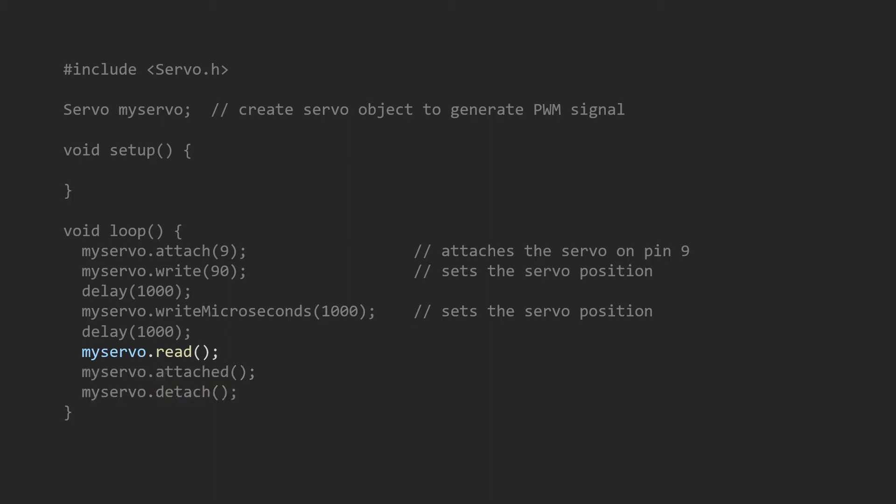Read gives you the last value written to the servo object. Attached returns true if the servo is attached to the pin. And detach removes the connection between the selected object and its pin.